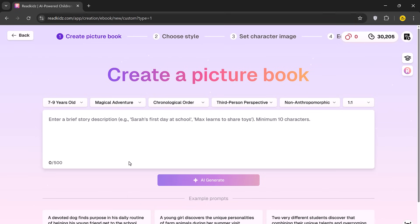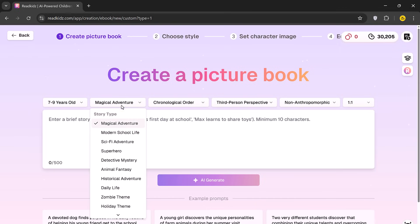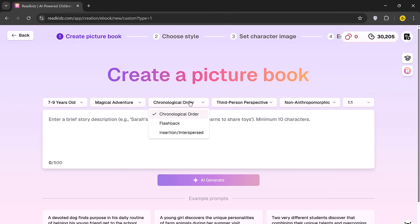Here, you can customize your book by selecting the Reader's Age group, 7-9 or 9-12 years, choosing a story theme like Magical Adventure, Sci-Fi, Superhero, Daily Life, Zombie, Holiday and more.